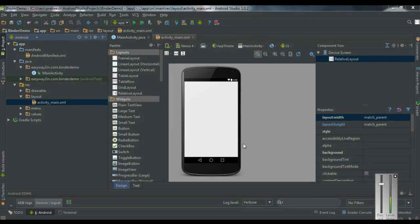Hi guys, welcome back to another Android Studio tutorial. In today's episode we are going to learn about the second service classification called bound service. The bound service is similar to a client-server interaction — here the service acts as the server and the component which is bounded to it acts as a client.